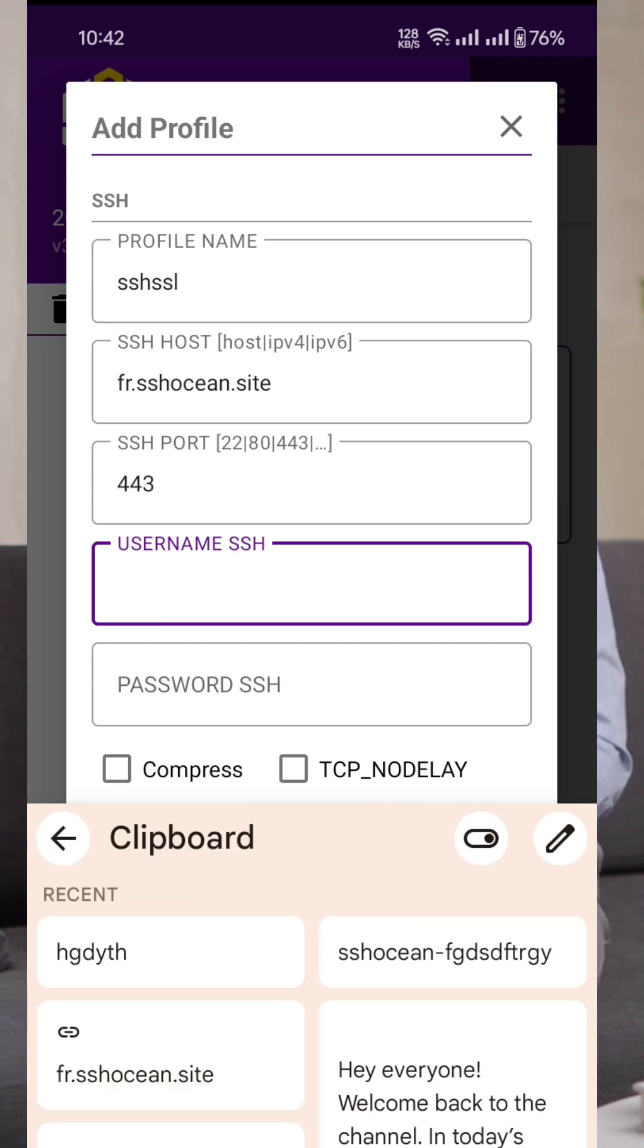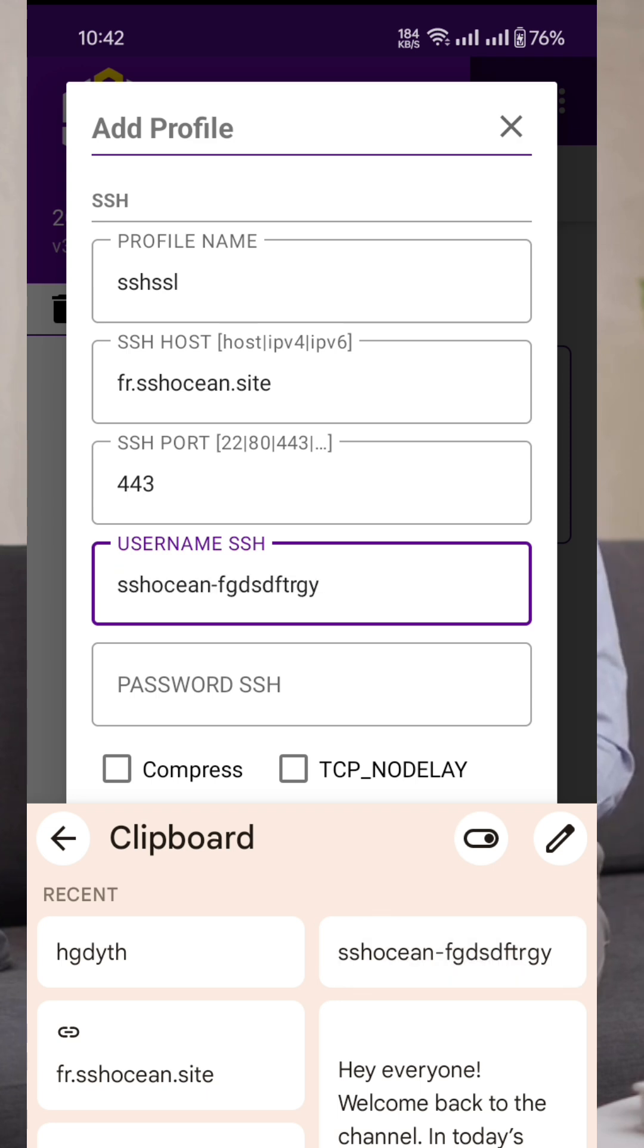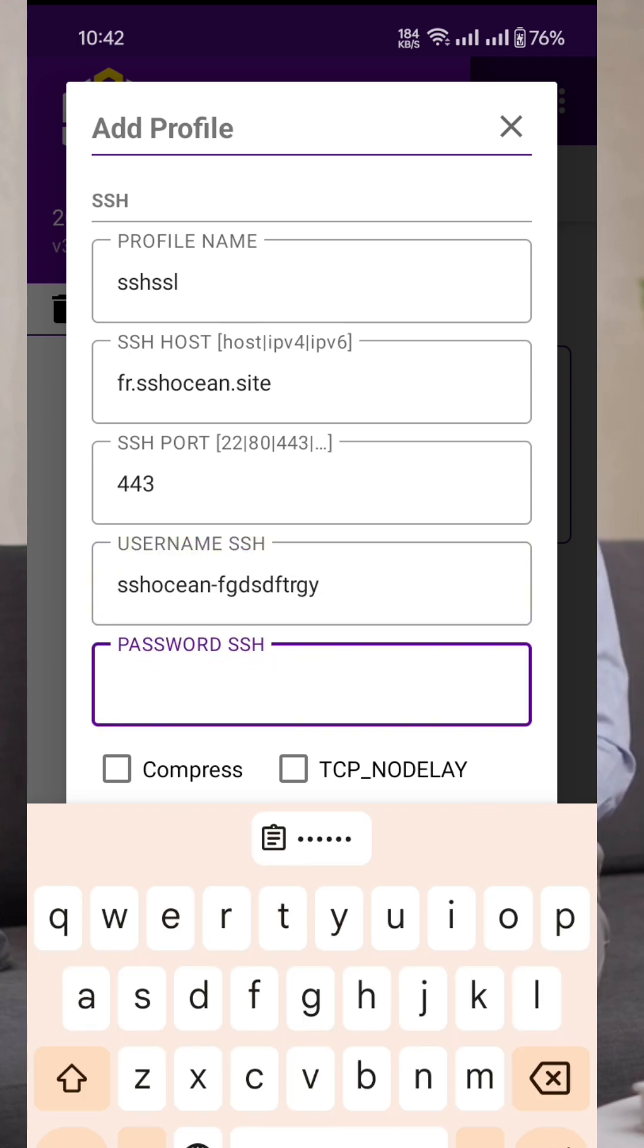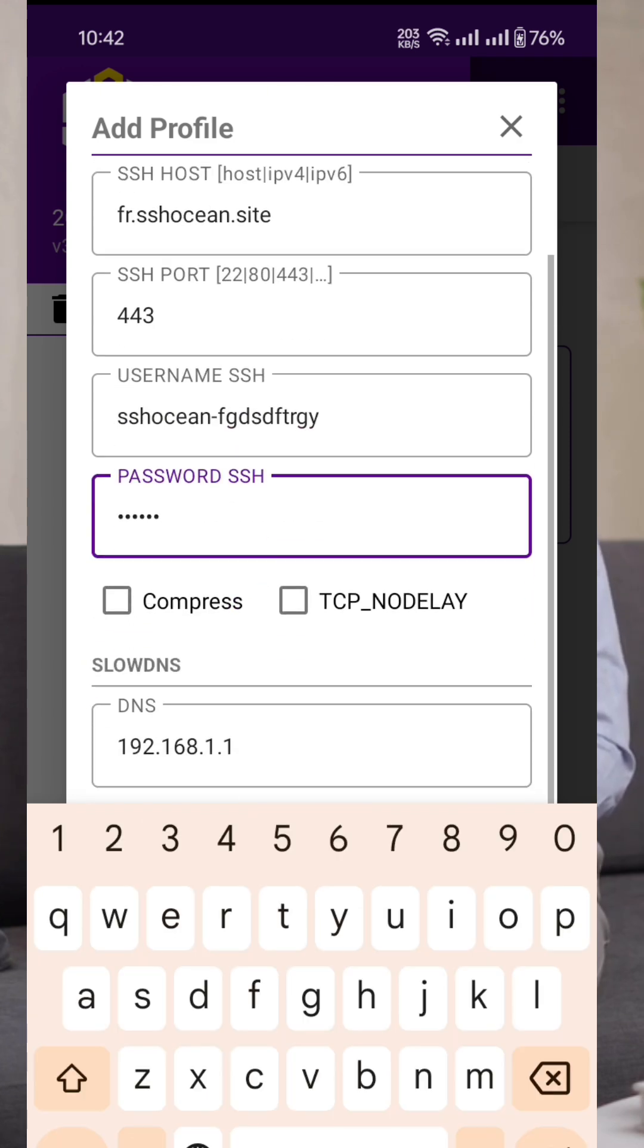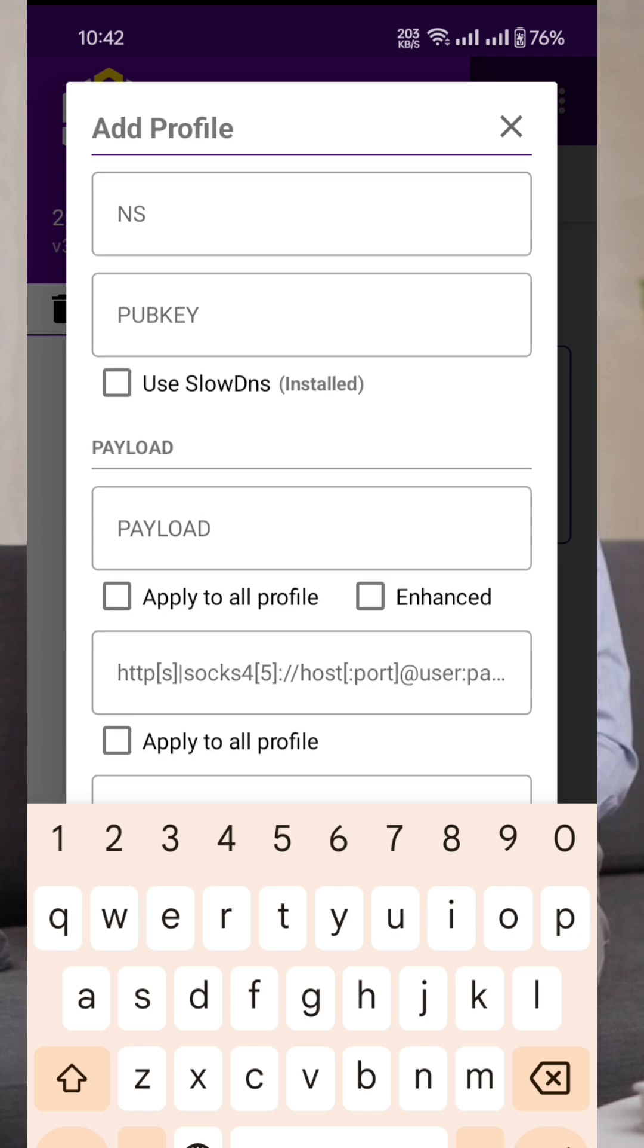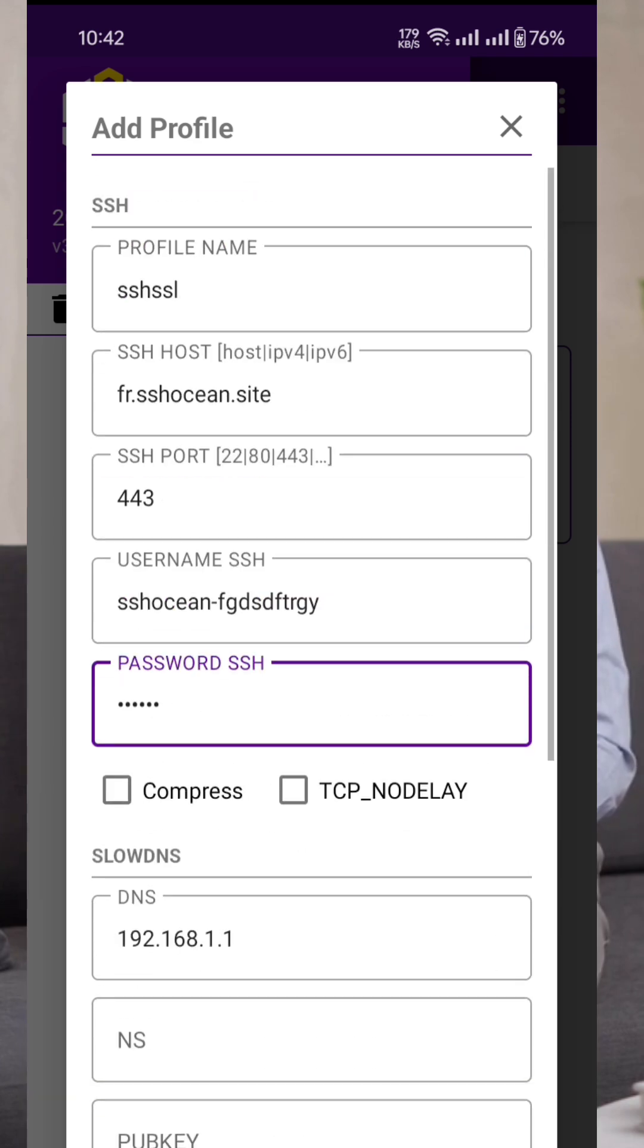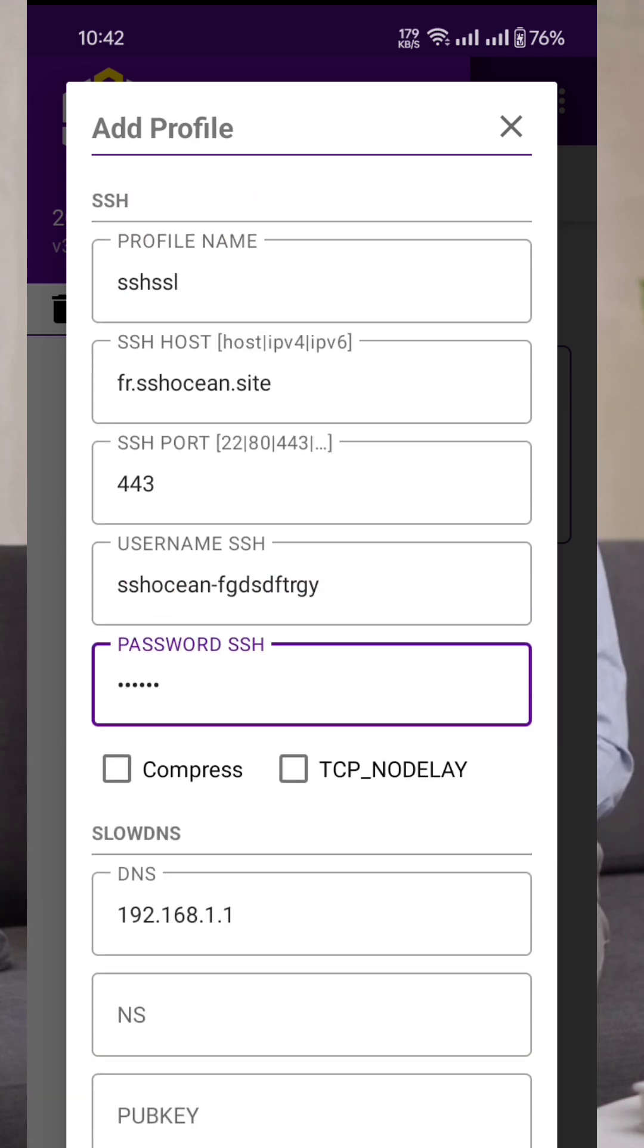Your SSH profile is now ready to use. Now, go back to the profile list and check the box next to the SSH profile you just created. Then, return to the home screen of the app.